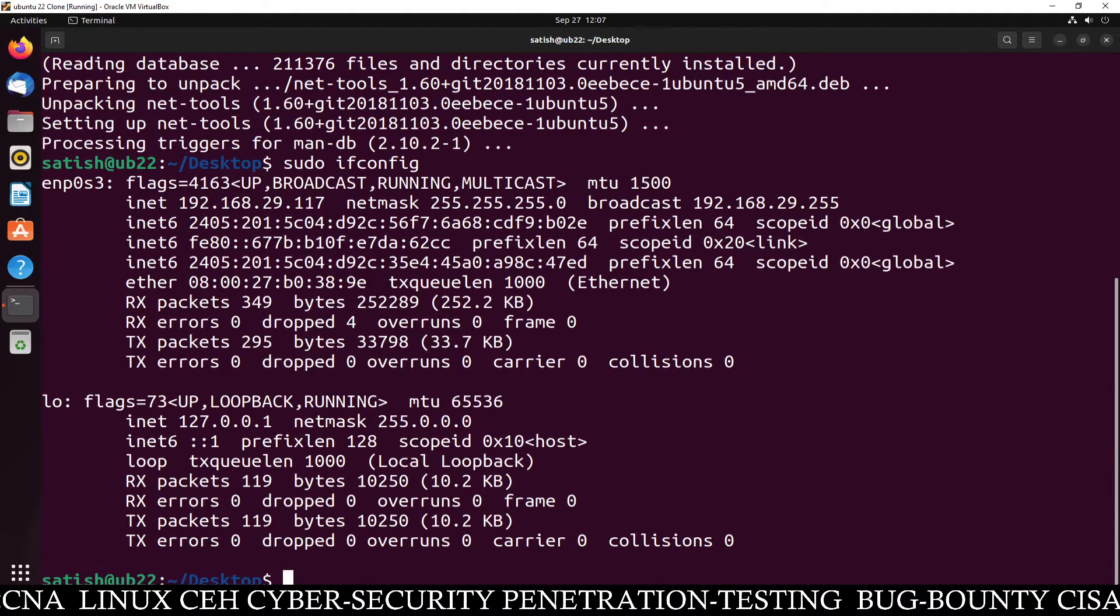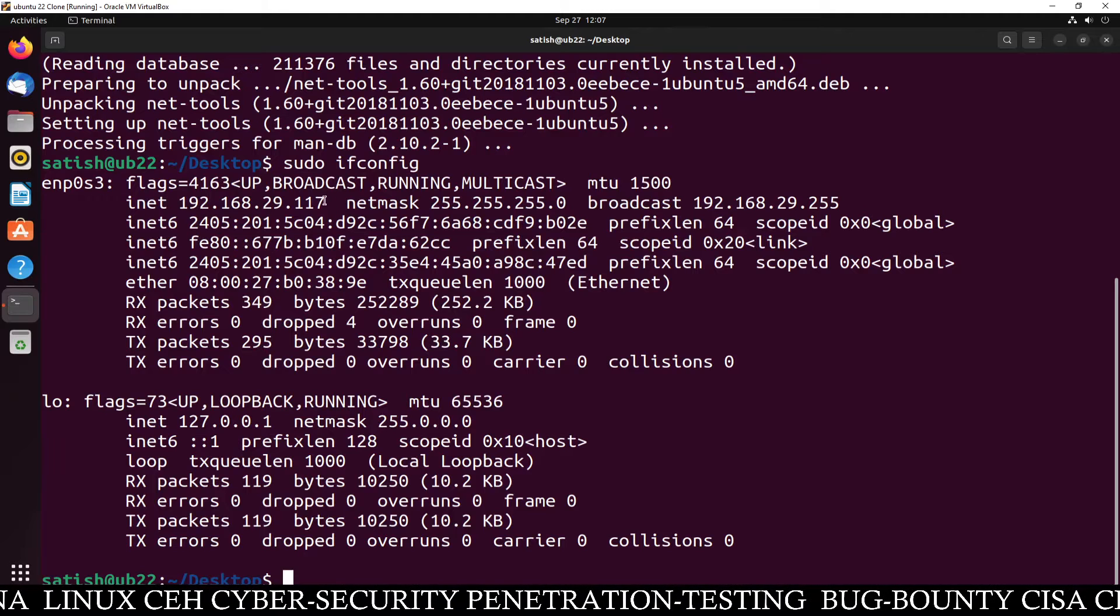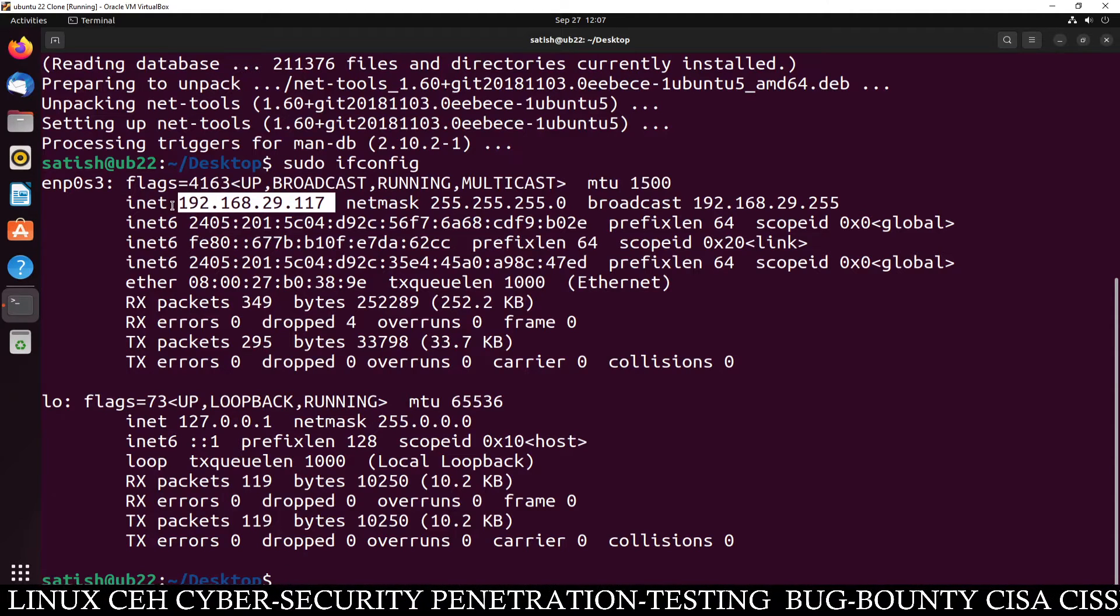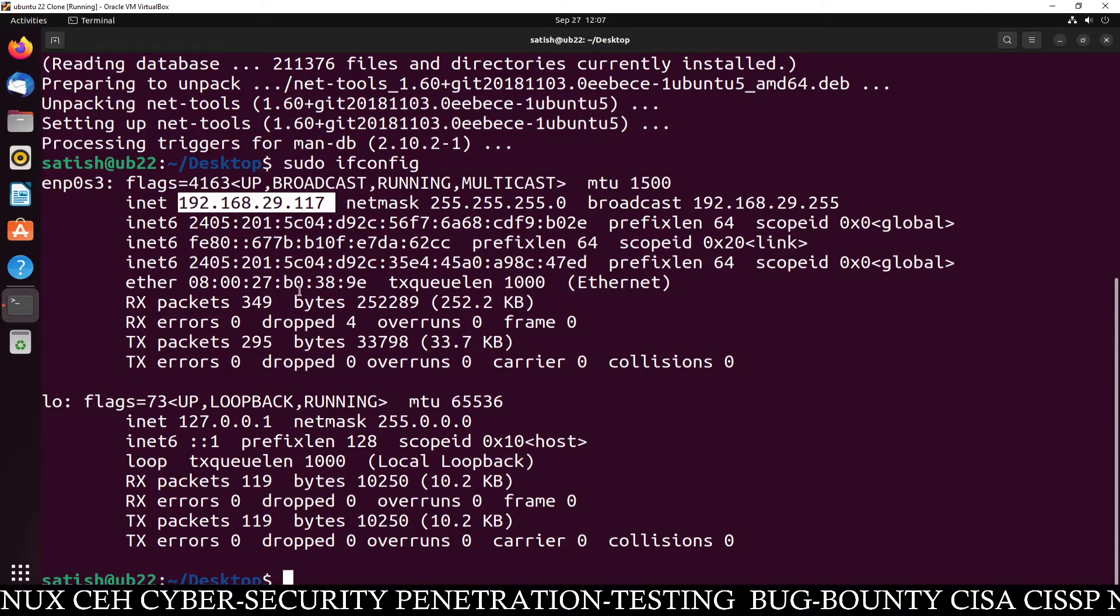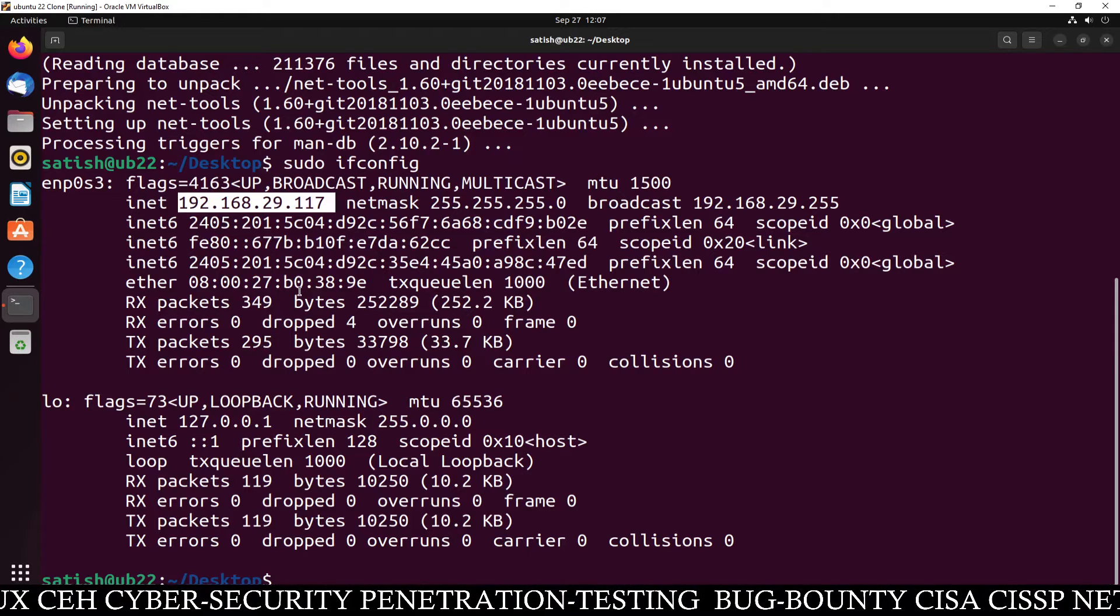sudo ifconfig and you can check your IP address 192.168.29.117. This is our IP address. Now I